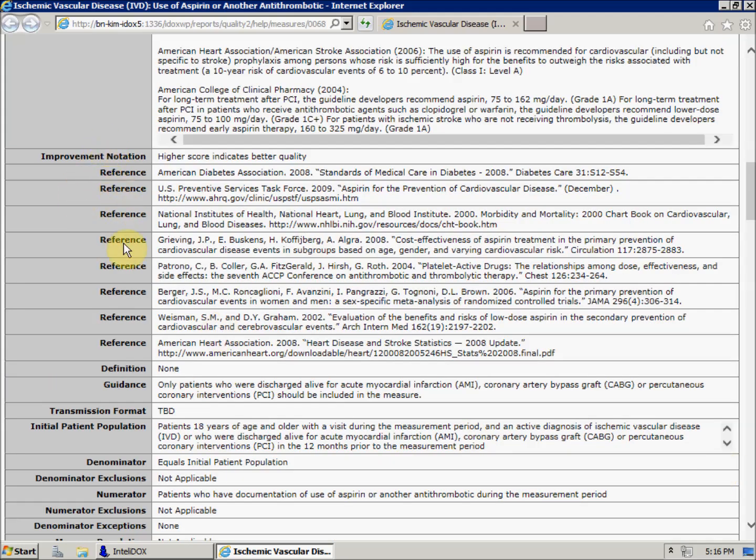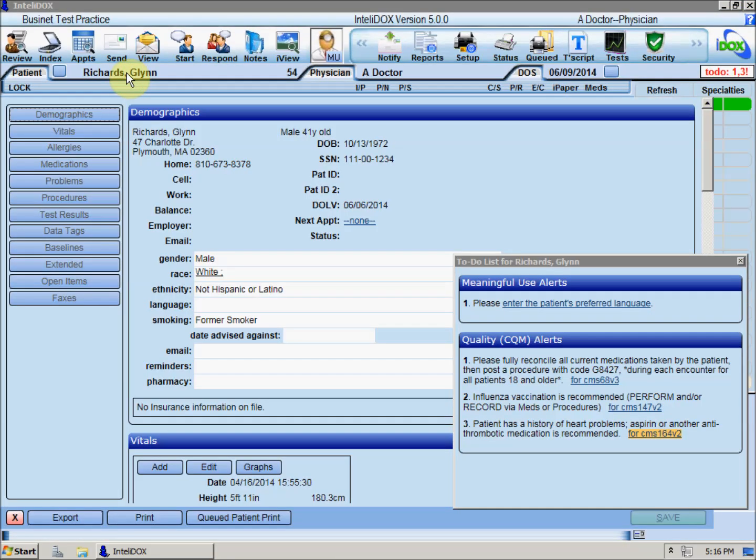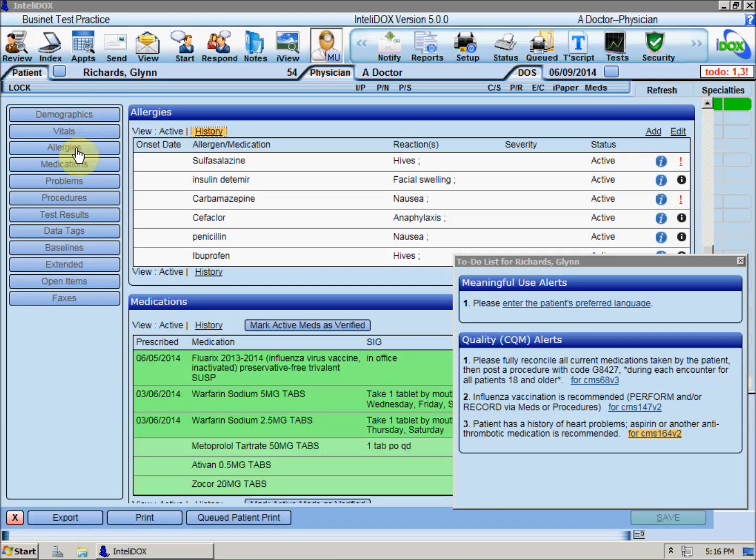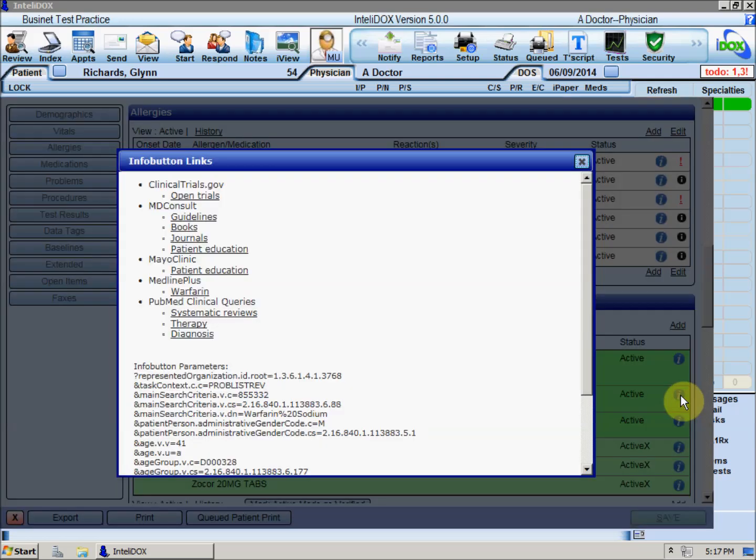For more information on the patient's allergies, medications, problems, or test results that are mentioned in a clinical quality measure, you can click this info button symbol to see a list of links that may provide additional information about that item.